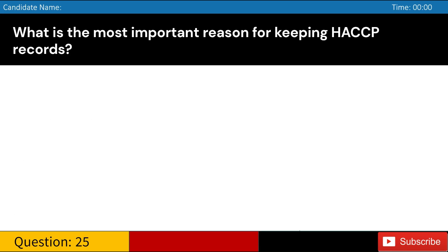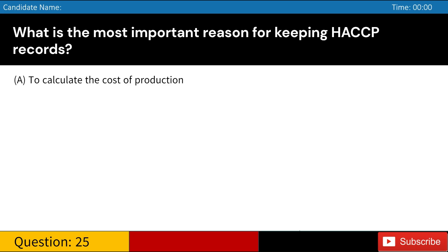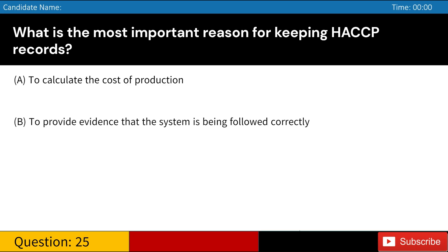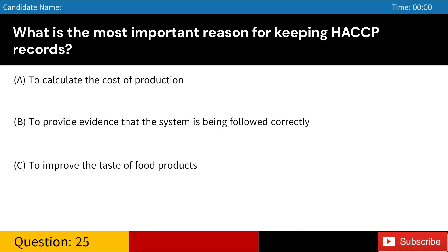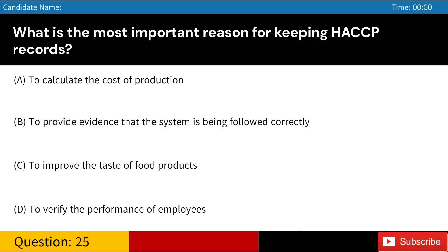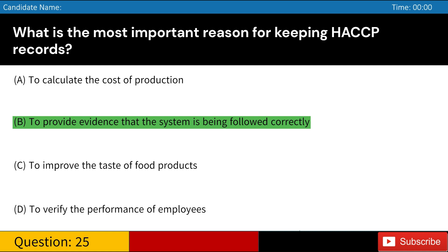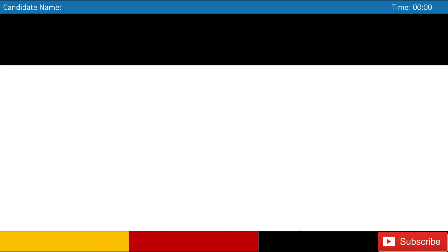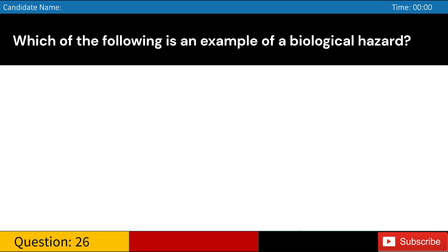What is the most important reason for keeping HACCP records? A. To calculate the cost of production. B. To provide evidence that the system is being followed correctly. C. To improve the taste of food products. D. To verify the performance of employees. Answer: B. To provide evidence that the system is being followed correctly.